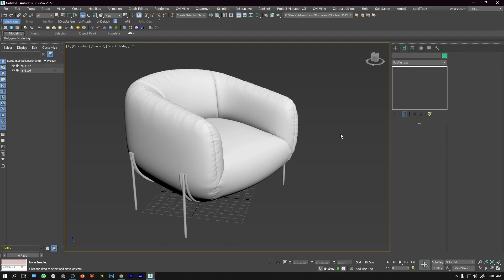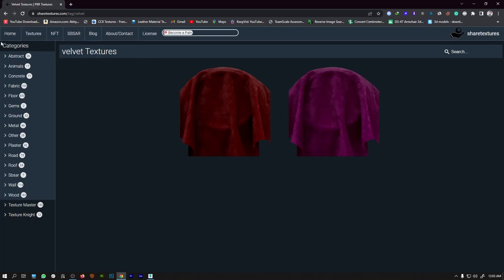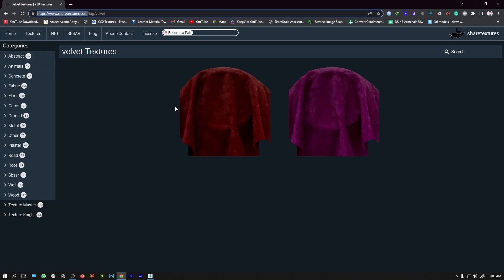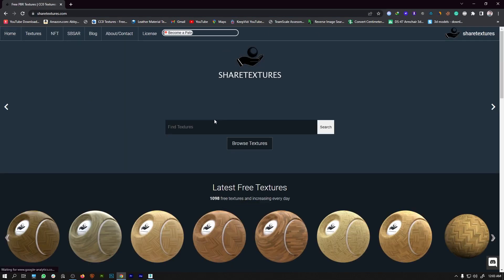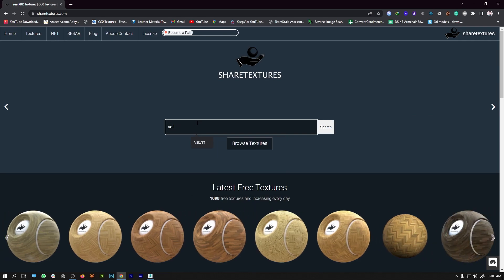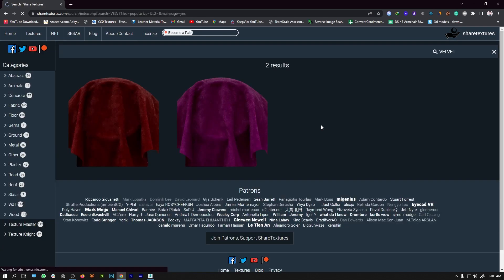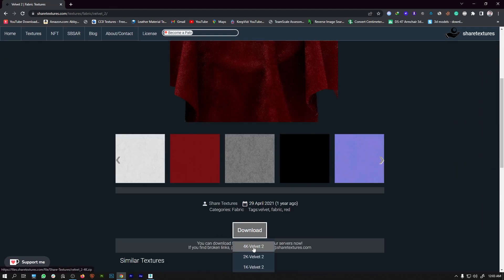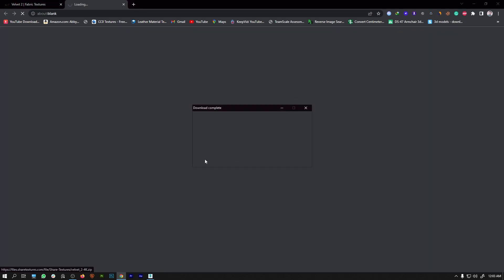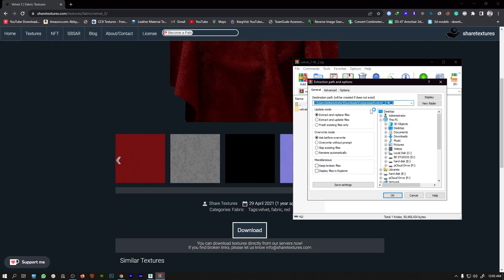The first thing I'm going to do is go to a website to download my velvet texture. It's known as sharetexture.com. We are going to come to the home screen and type 'velvet' and search it. You can see we are getting two velvet textures — you can select any one. I'll go with the red one, press download, open it, and extract it to the desktop.